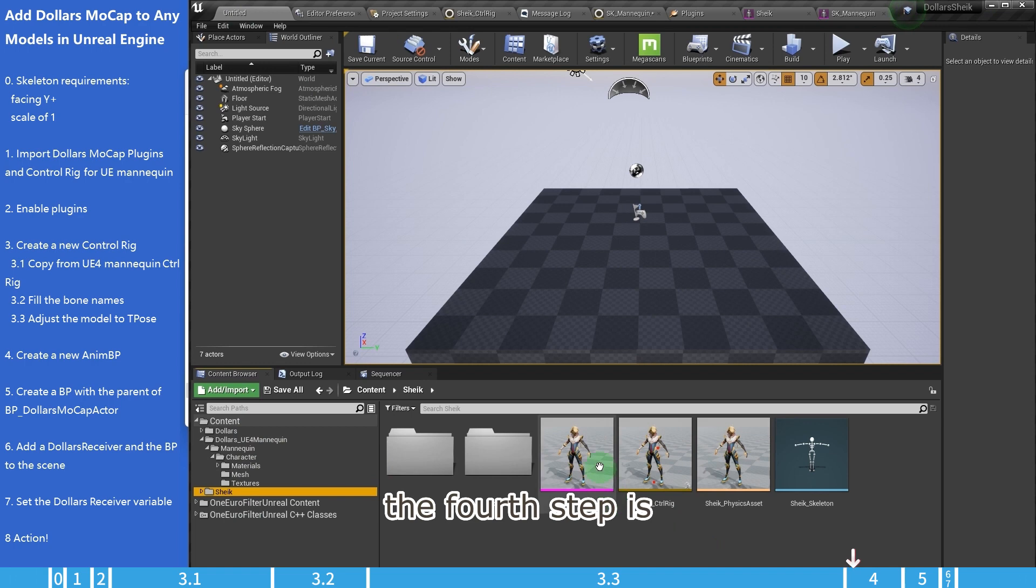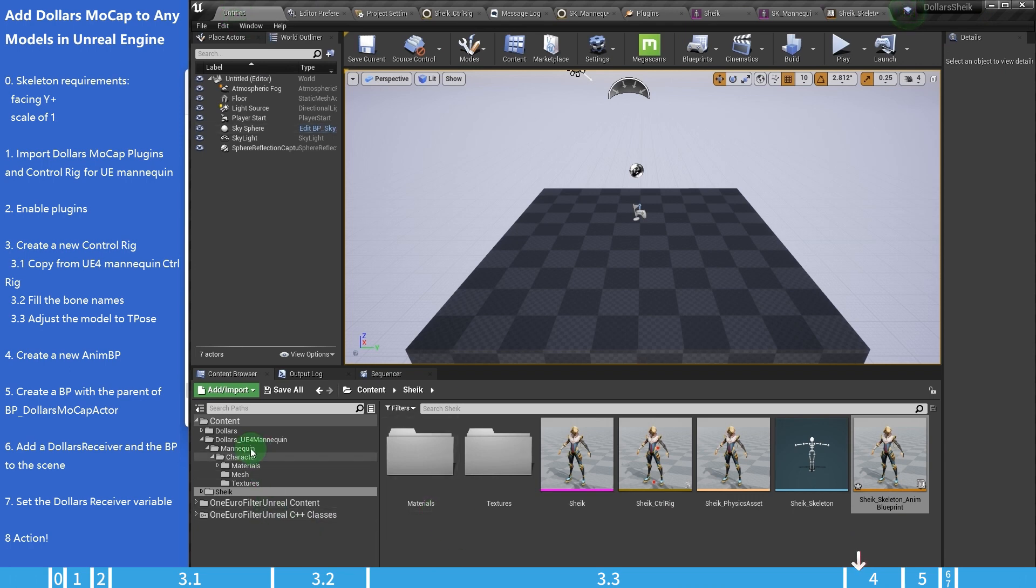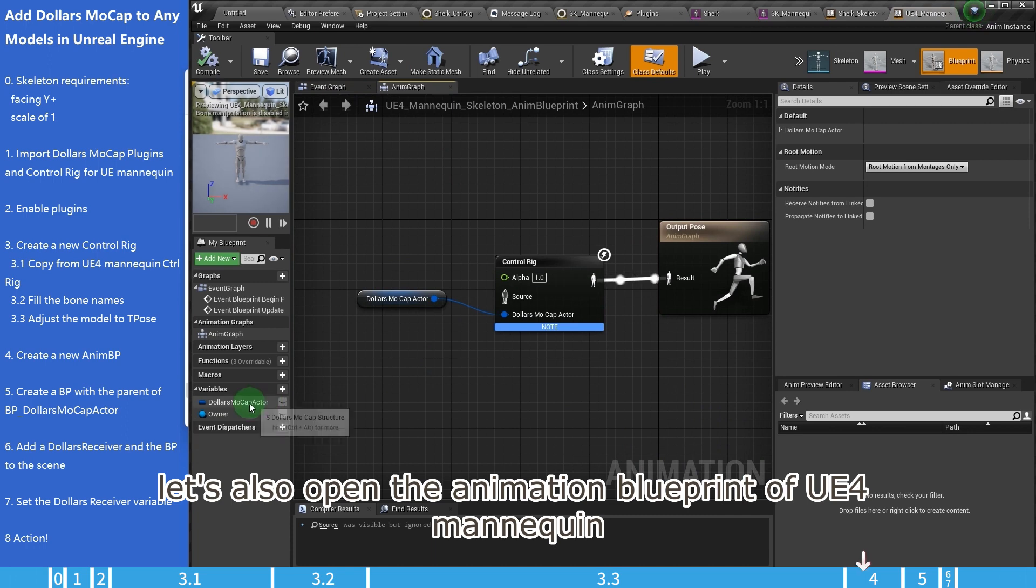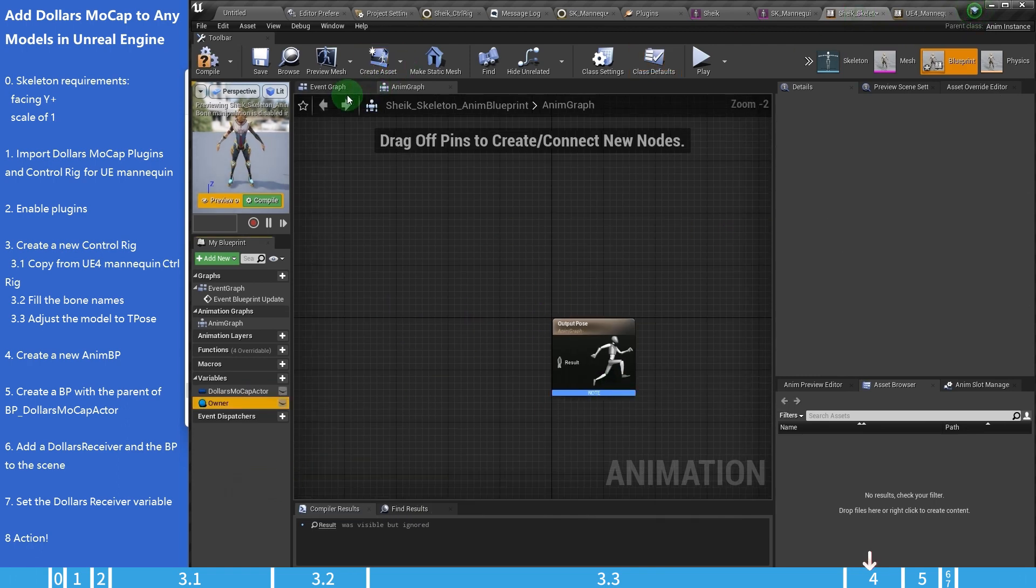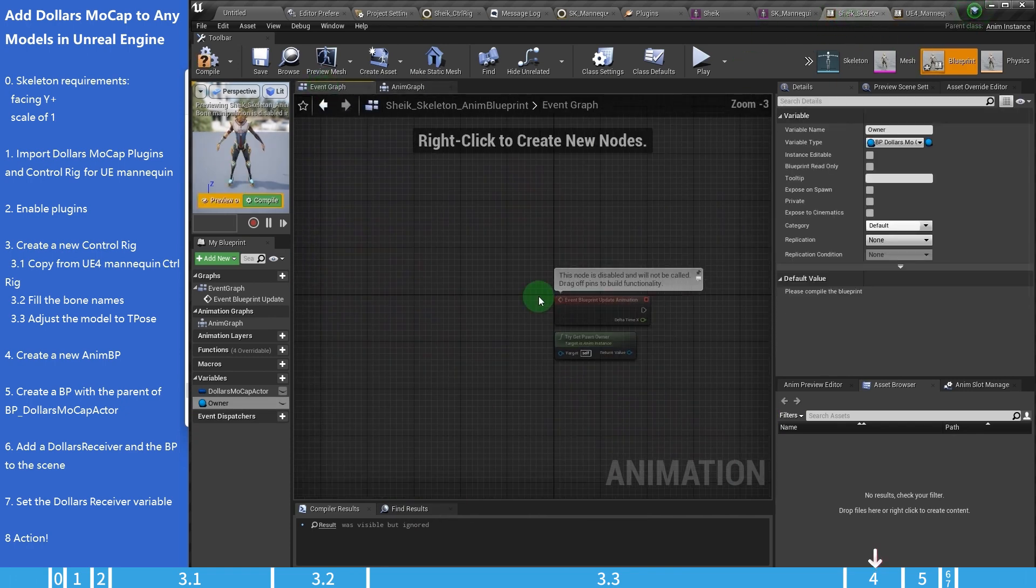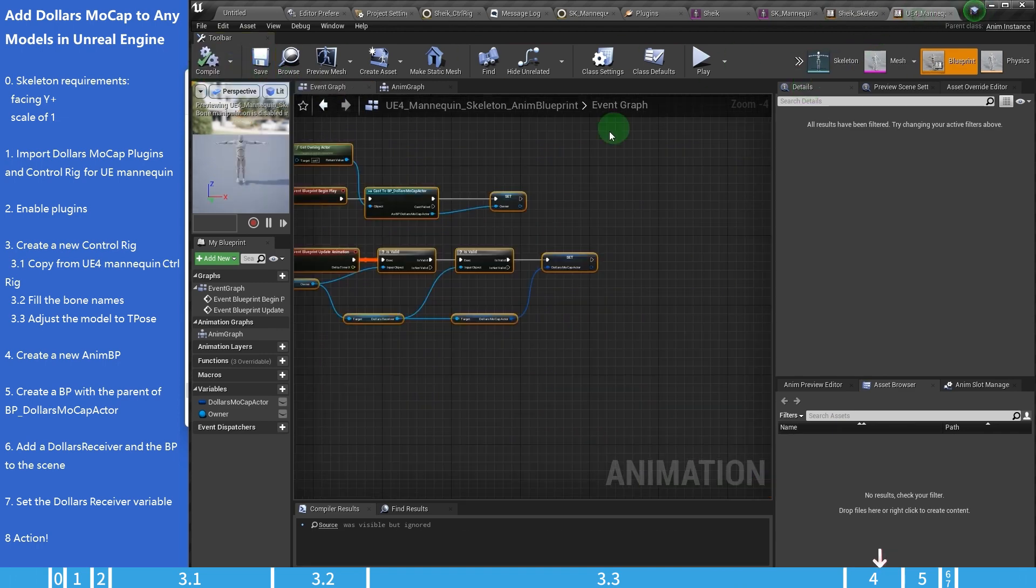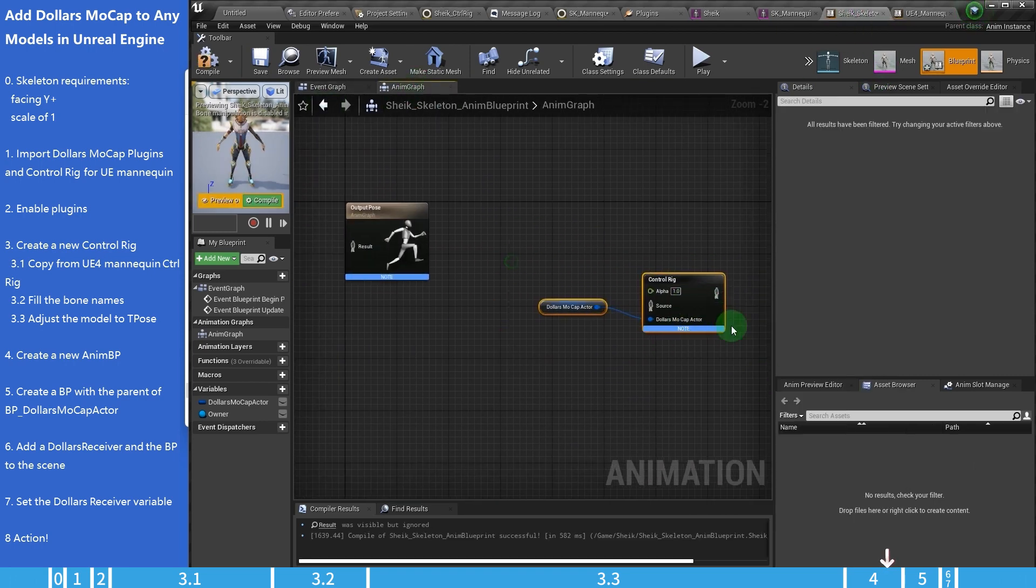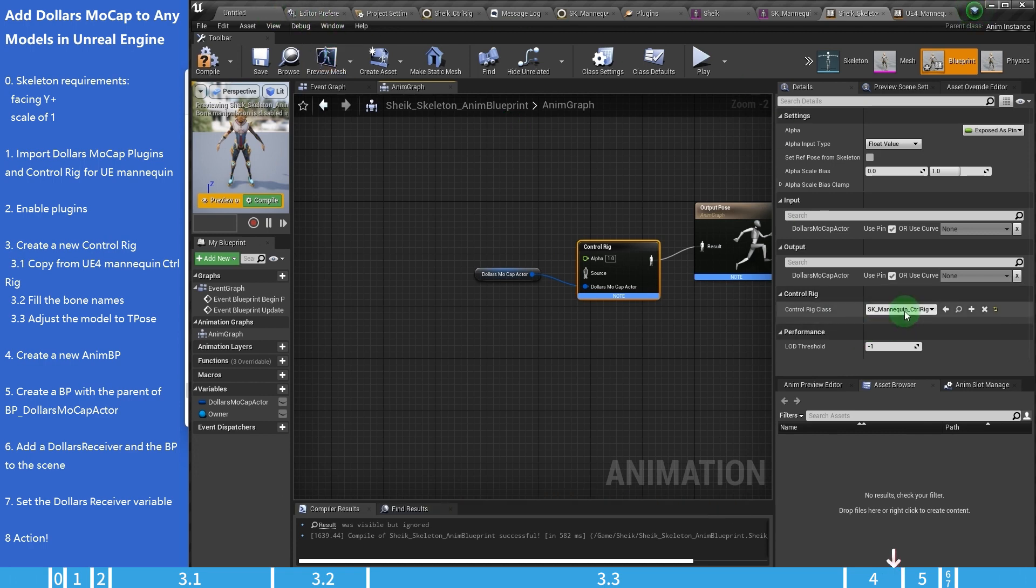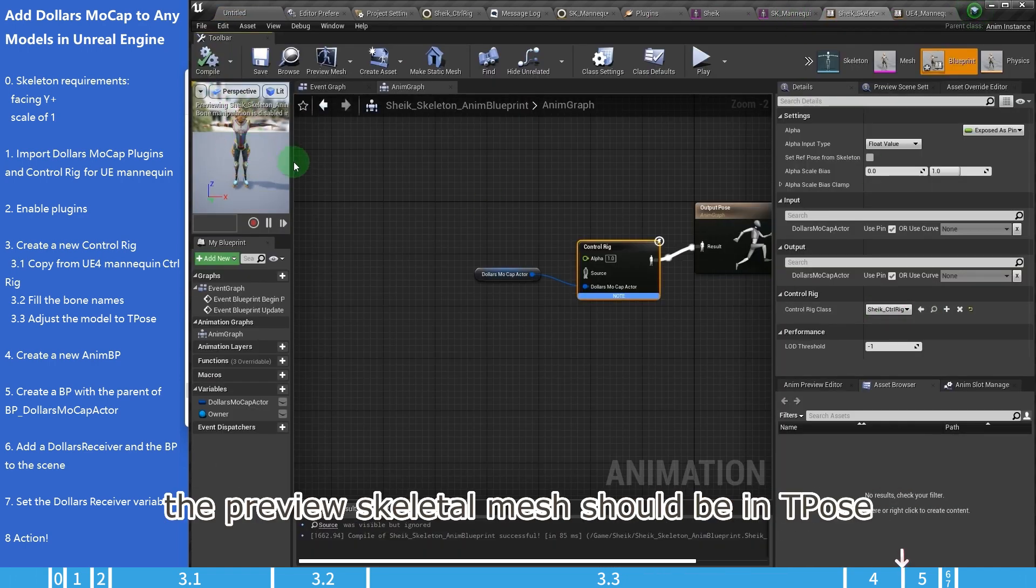The fourth step is to create a new animation blueprint for our skeletal mesh. Let's also open the animation blueprint of UE4 mannequin. We need to copy these two variables into our animation blueprint. The event graph. And also the animation graph. We will select our new control rig in the control rig node. After compiling the animation blueprint, the preview skeletal mesh should be in t-pose.